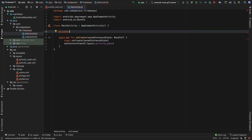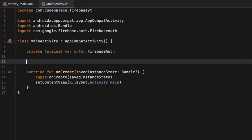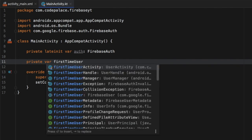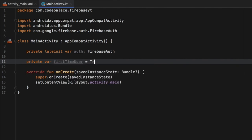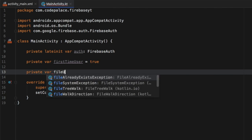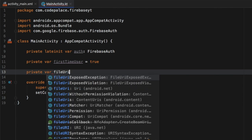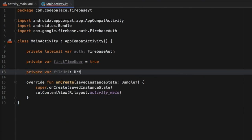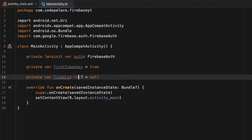We'll create a few variables. The first one is going to be a private lateinit var which is going to be called 'auth', which will stand for Firebase Authentication. Then right under there we're going to type in private var 'firstTimeUser', which is going to be a boolean set to true initially. Then right below that we're going to create a private var called 'fileUri' which will hold a reference to the URI we select in our image picker. It is of type URI, which is nullable and set initially to null, and we need to import URI.